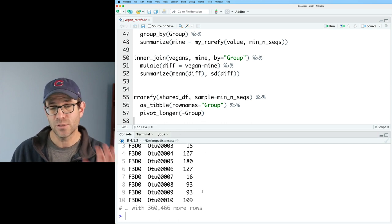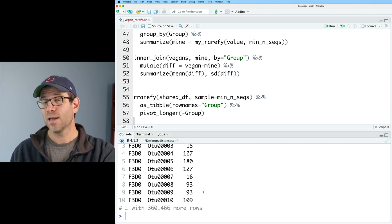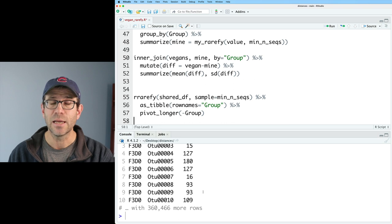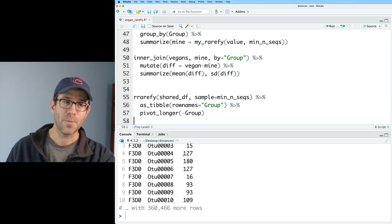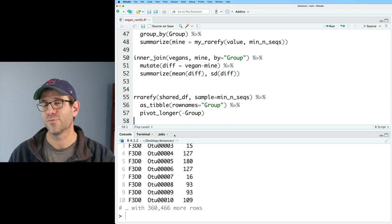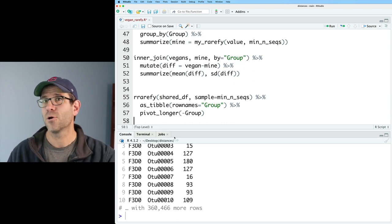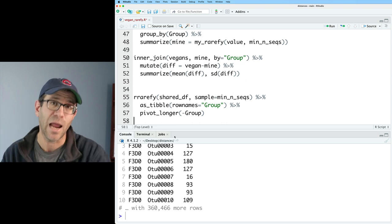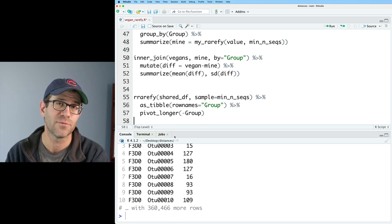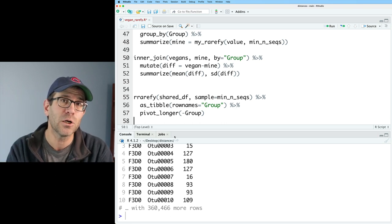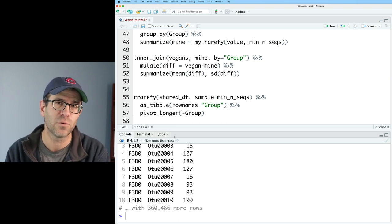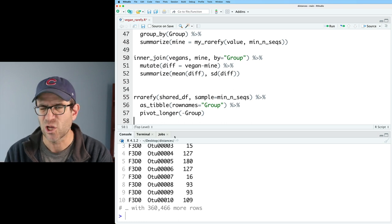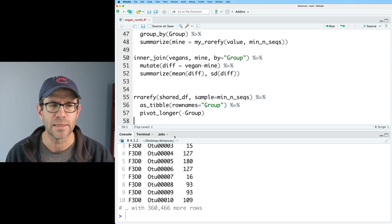Basically, this would be like one iteration of the rarefaction step. So we can do rrarefy and we can then give it again shared_df and I'll do sample equals min_nseqs. And so then this gives back just a mess. And we can then pipe this to as_tibble and we'll say rownames equals group. That gives us a tibble. And then we could make it long by doing pivot_longer and do minus group. And we're right back to where we started.